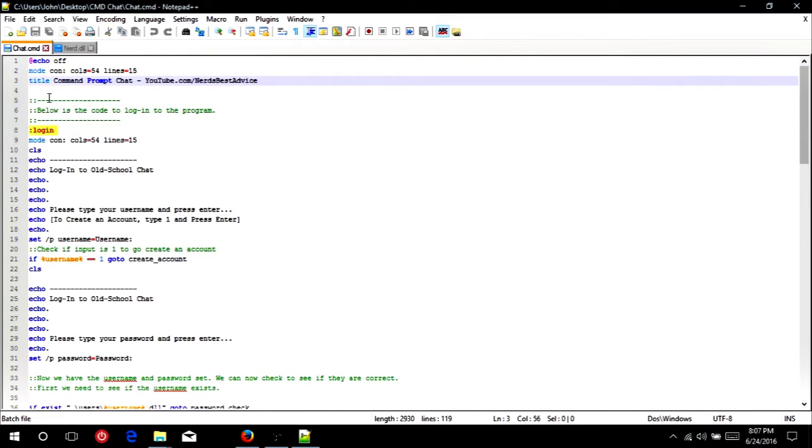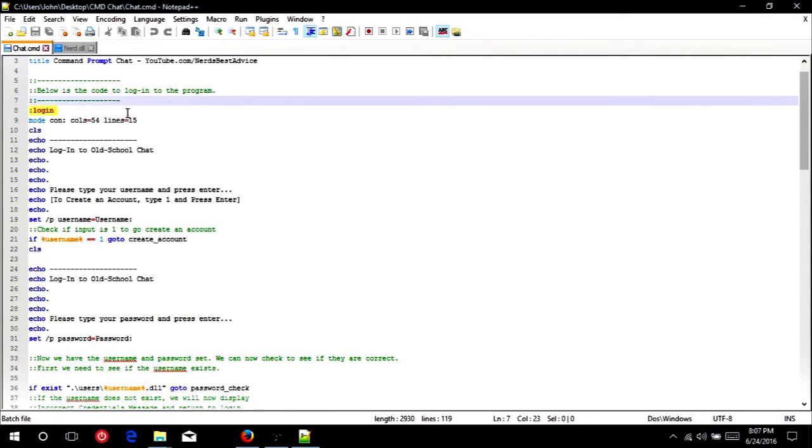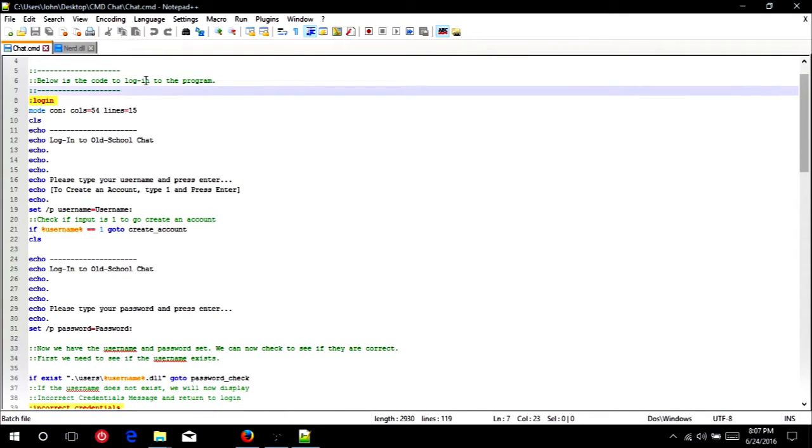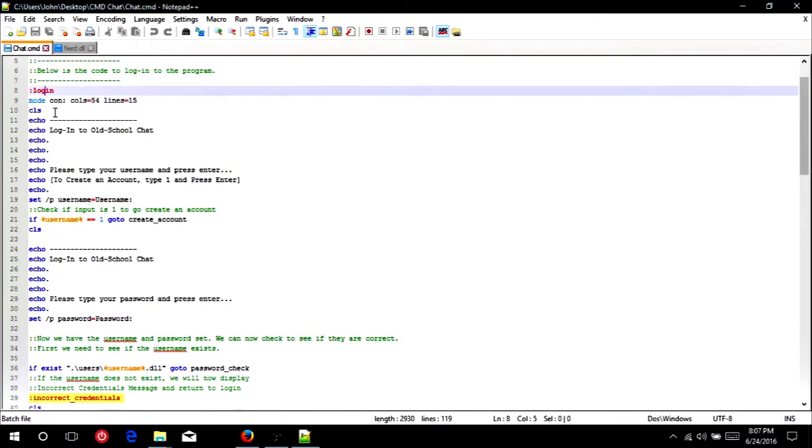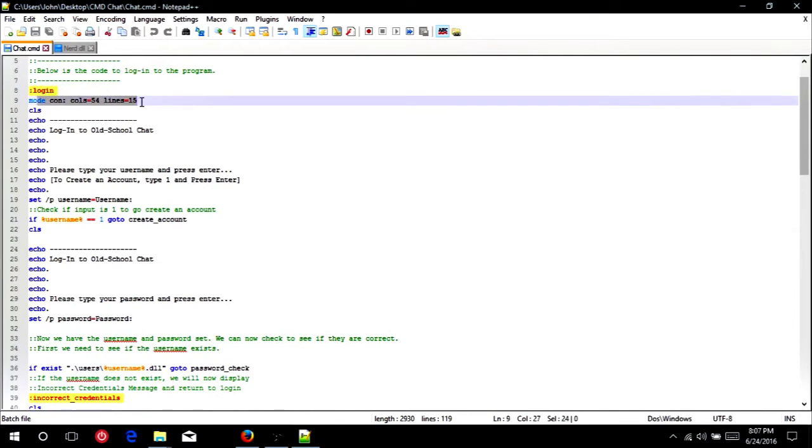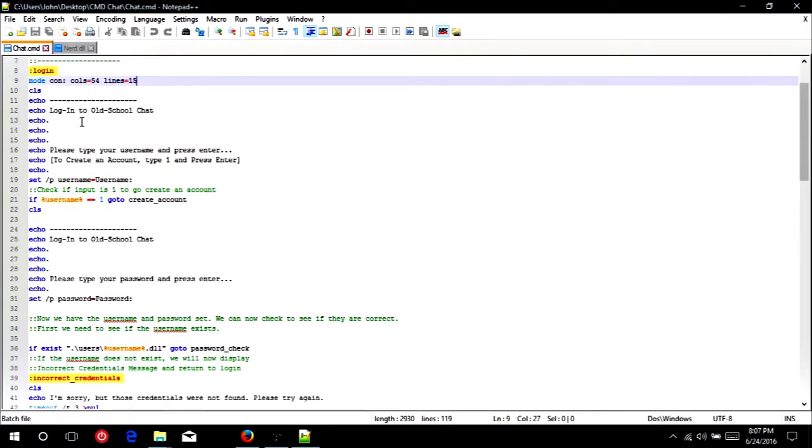Next we have a title, which you can change to your liking, but I hope you would put me in there as having a little part of this, if not just tell your friends, right? It's kind of cool. So next here, we just have some comments, and this kind of explains how the code works. So here's the code to log into the program. Here we have colon, then log in, and this is just a placeholder, so we can jump back to this place in the code when we need to. And again, just making sure that the console is the correct size. Here we're going to clear the screen, and then echo some text here, just to make it look pretty and tell the user what to do.